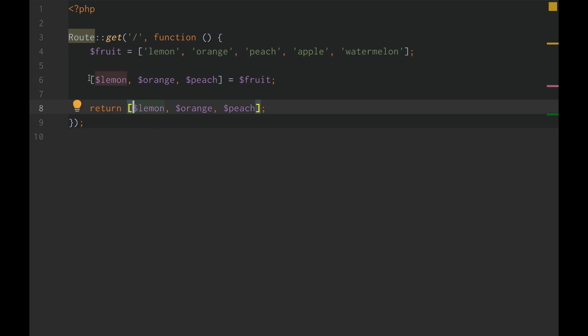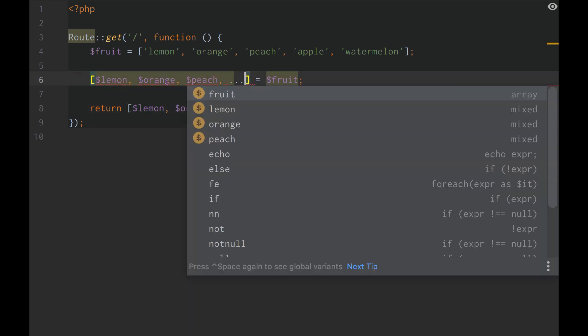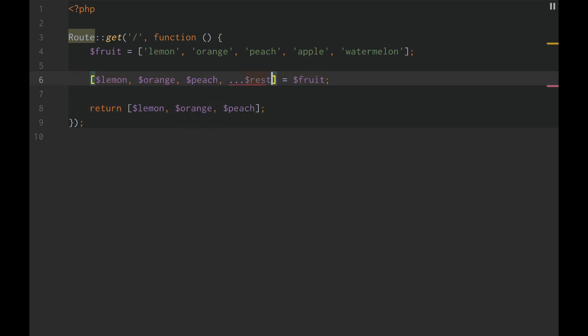PHP, even though it provides a functionality that is similar to the spread operator, it technically is not. It is unpacking, not the spread operator. And due to this, we do not have access to the rest operator, which would just get apple and watermelon or the rest of the elements we haven't already predefined.